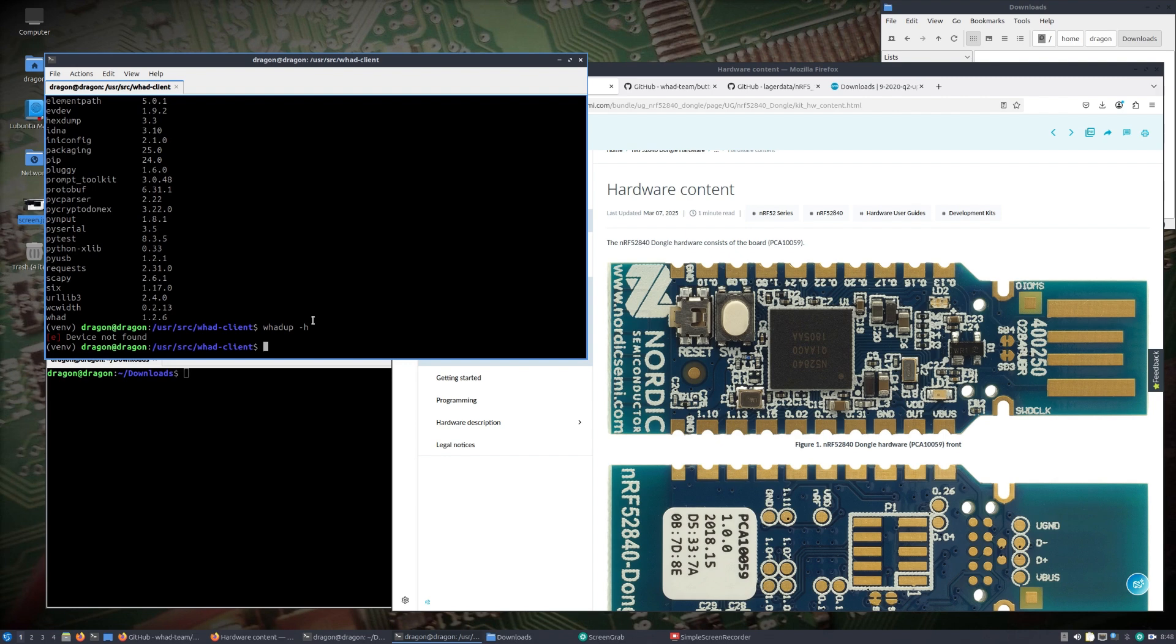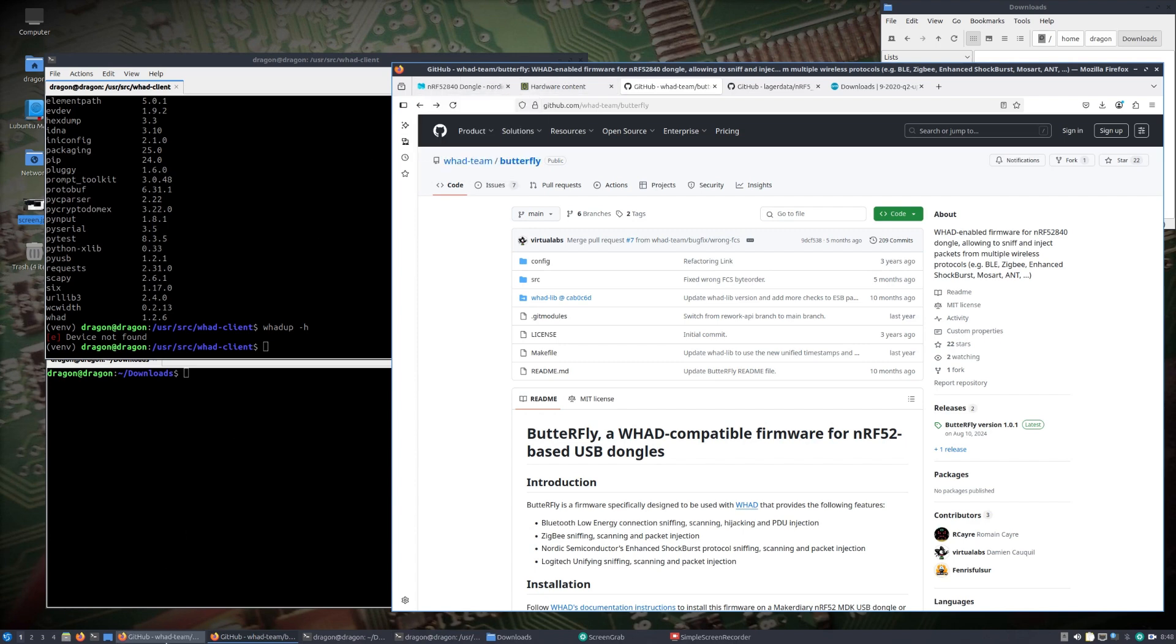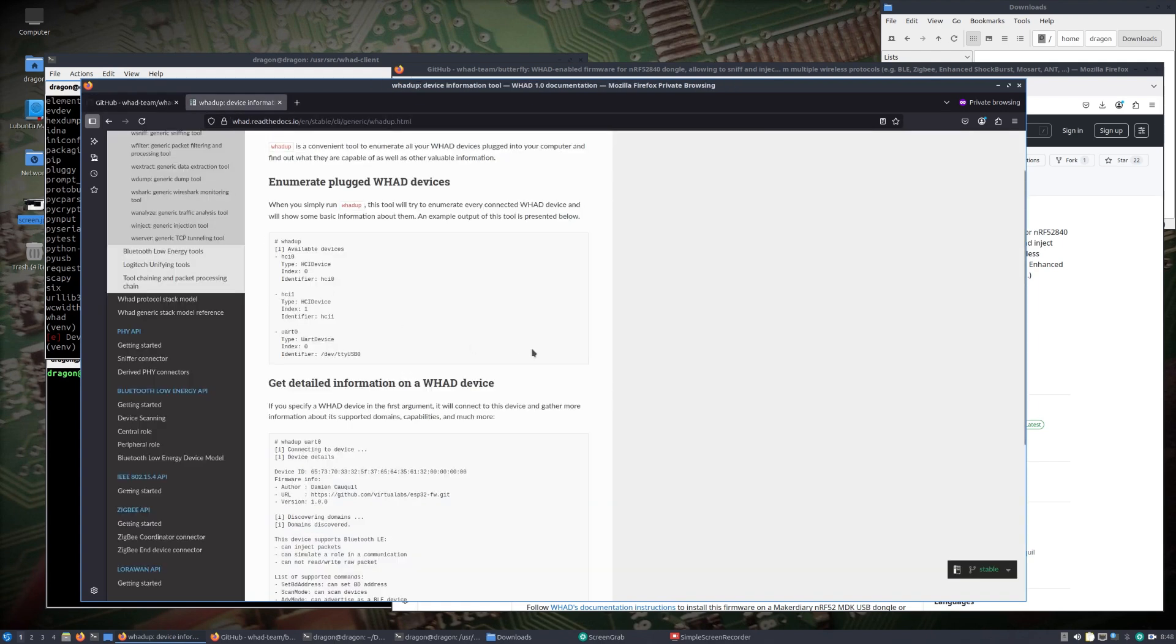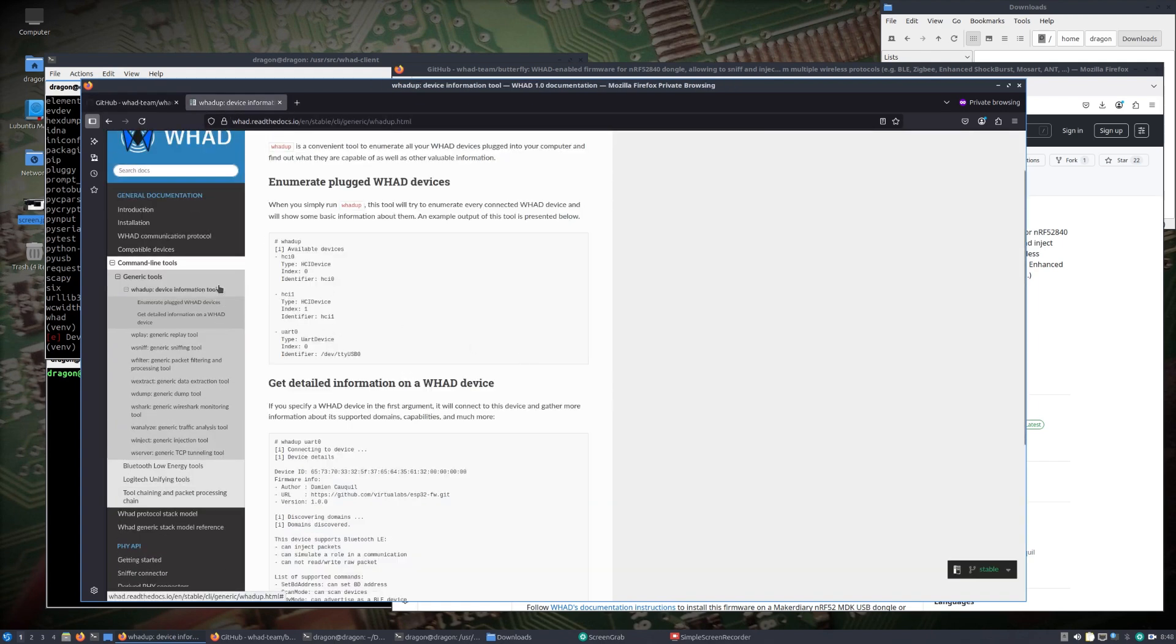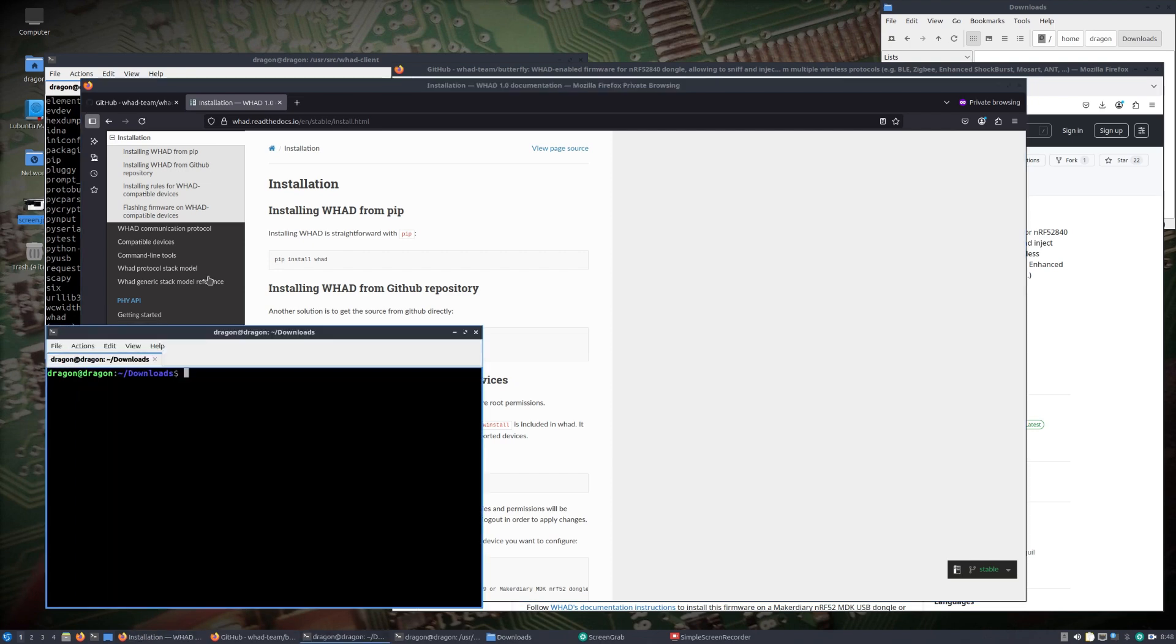No devices found at the moment. That dash h didn't really do much because this device is in bootloader or DFU mode. If we look on the WAD client documentation here, you click on available, read the docs, very detailed just like with Mirage, there was a lot of detailed documentation here.